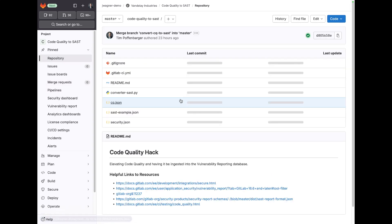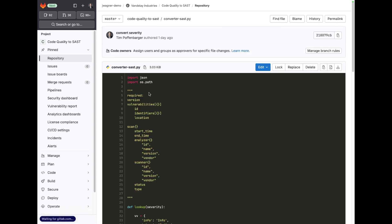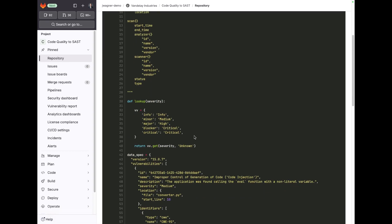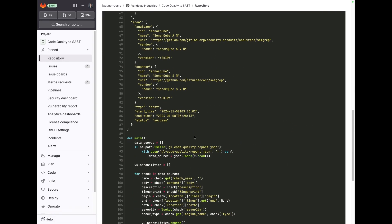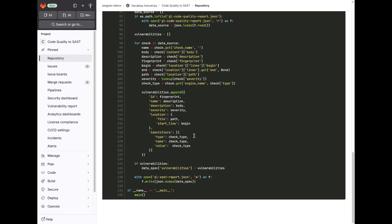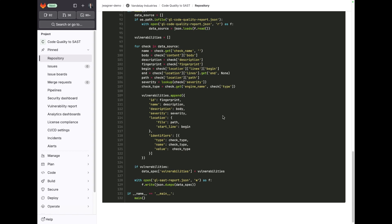I'll try to get the code made available for this converter SAST Python file. There's nothing too complex about it. It's really just taking the code quality report JSON file as input and then exporting it back out to the SAST report JSON file according to its spec.